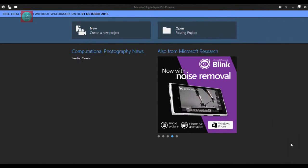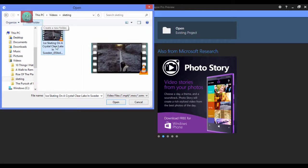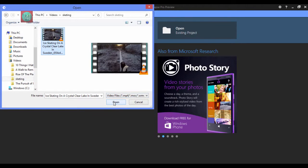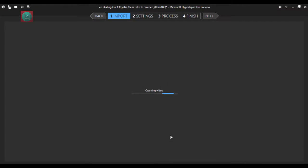So first of all, open this application after installation and click on a new project. Then select your video and then give it some little bit time to load it.